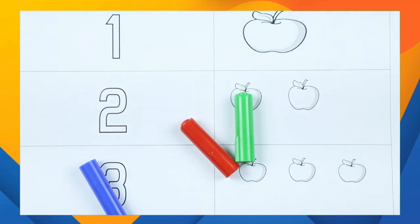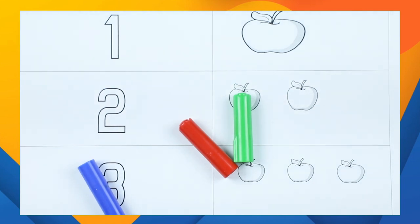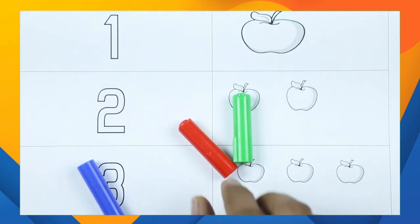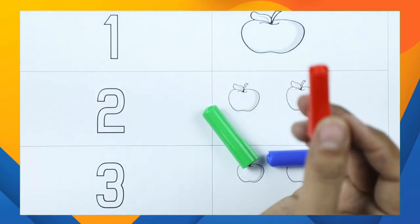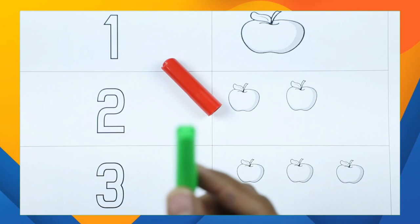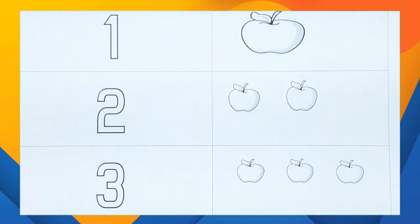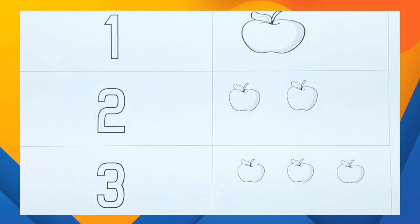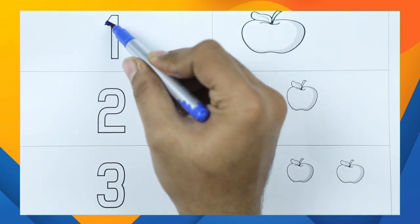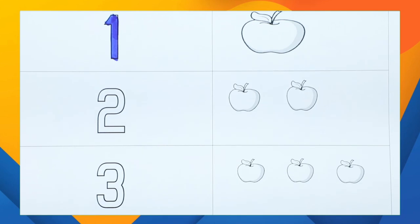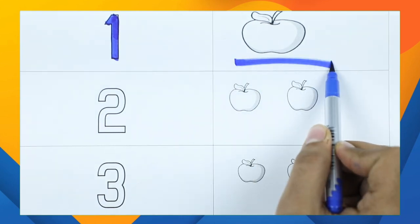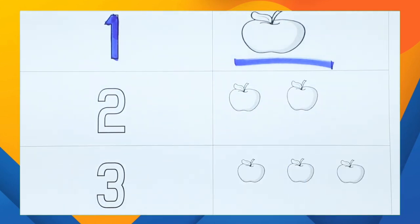Hello kids! Today we learn 1, 2, 3 with apples. One apple, two apples, three apples — with colors red, green, and blue. Number one with blue color. How many apples here? Tell me — yes, one apple!